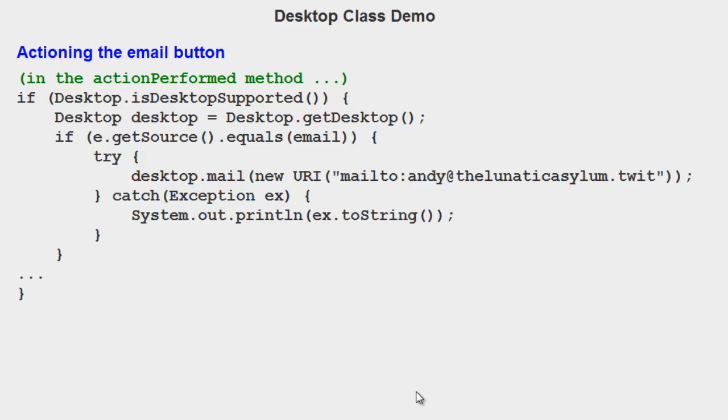And now your email program will be starting an email to that particular email address. It's all quite simple really. Again, we've got a catch just in case. But those are the three main tasks. Open a text editor. Open a browser. And open your email program.